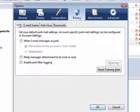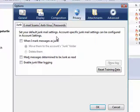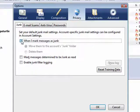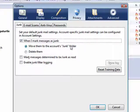Now first is Junk. You can set your default Junk Mail settings. Account-specific Junk Mail settings can be configured in Account Settings. You can click this so that when I mark a message as junk, you can have it move to the Junk folder, or you can simply have them deleted.